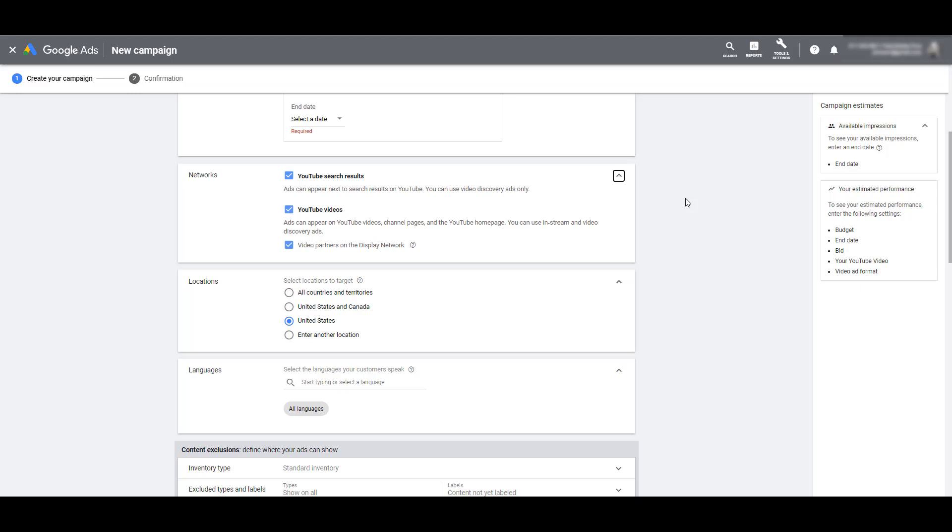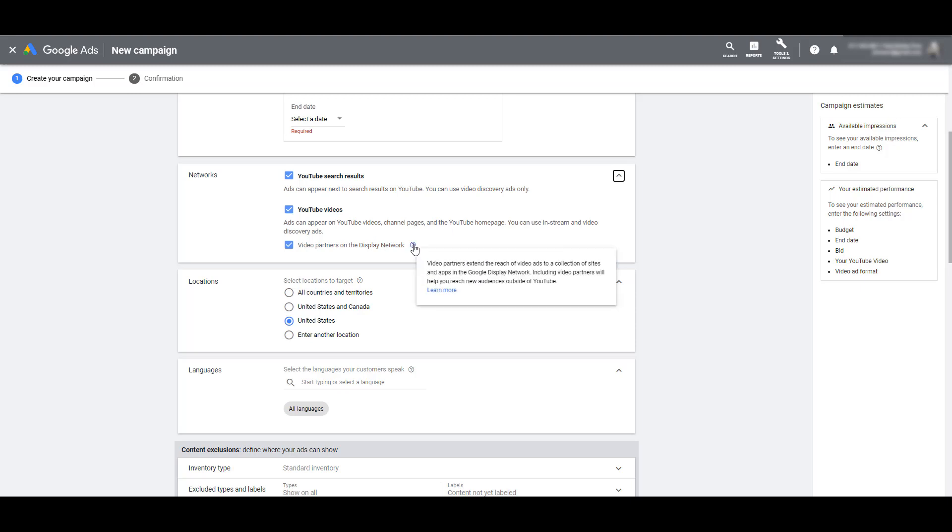One of the network placements that you can select is just the YouTube search results, and you can only do that with TrueView Discovery ads, one of the main benefits of that format. Now, the most popular way that people think about YouTube ads is selecting them on specific YouTube channels and pages. And those you can use with both the in-stream and the discovery ad formats. Now if you're not expanding this network section within your campaign settings, most likely you are skipping this checked box underneath YouTube videos that will also show your ads on video partners on the display network.